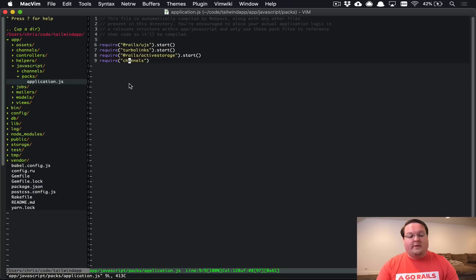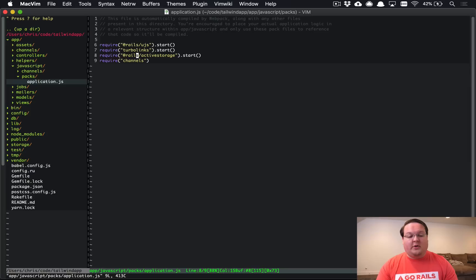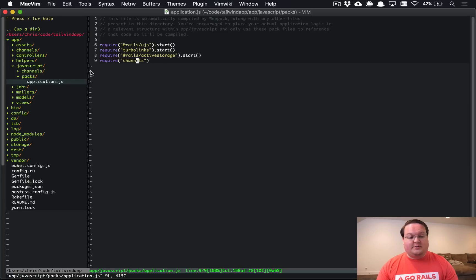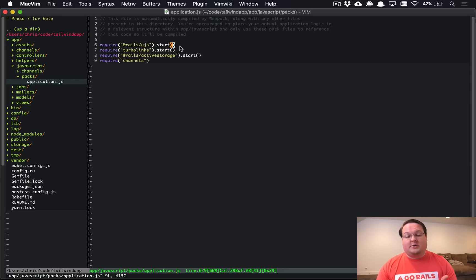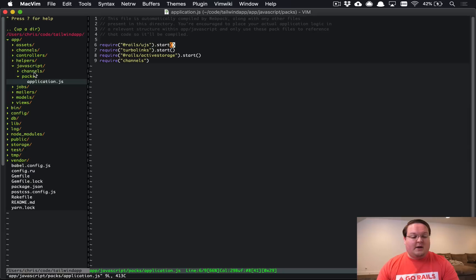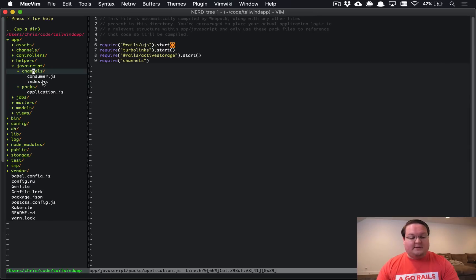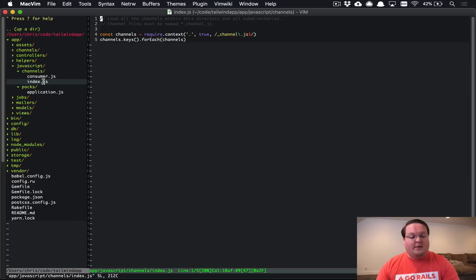So this is going to include the Rails UJS library, Turbolinks, Active Storage, and Channels. This is for Action Cable to set up all of those channels. So each one of these is going to load the library and call a start function that they implement just to basically wire up everything behind the scenes for us.